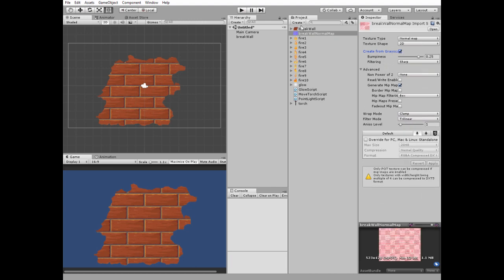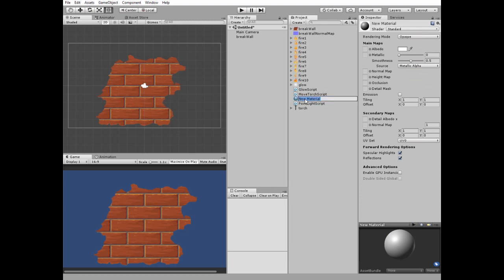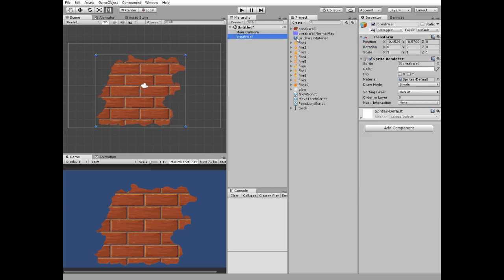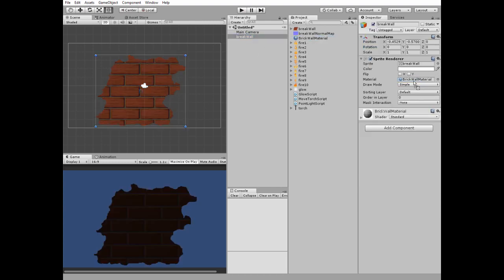Next, create a new material and call it 'brick wall material'. Set its rendering mode to cut out, and drag and drop the brick wall normal map to the normal map slot. Uncheck the specular highlights option. Then select the brick wall game object and drag and drop the brick wall material into the material slot. Our wall becomes dark